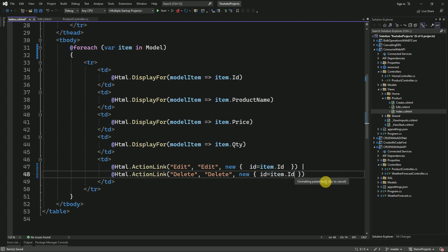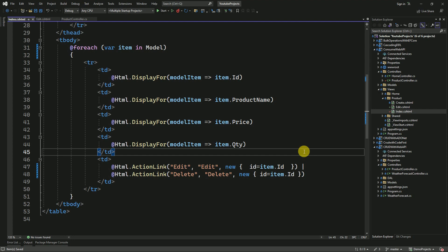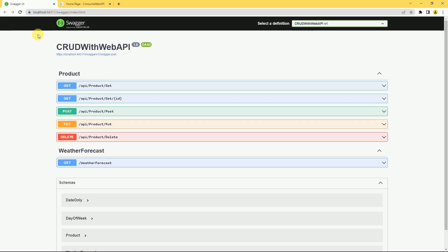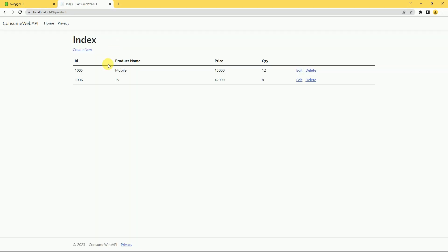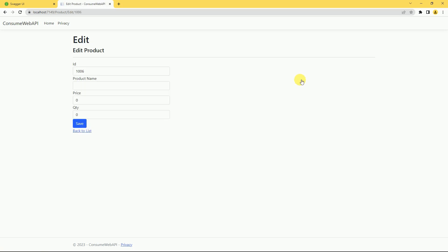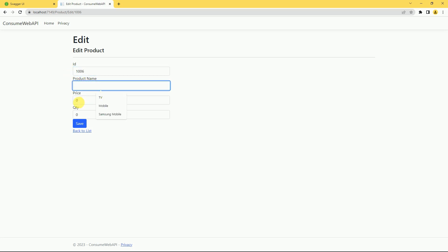We are going to implement delete functionality also. We will run the application. Now both our API and MVC applications are loaded. I am going to call the Product Controller, and we are going to update a product — I will click on Edit for the product having ID 1006. However, here only the ID is loading; we are not able to get the data like product name, price, and quantity. I will check the API.